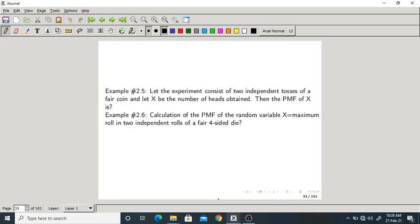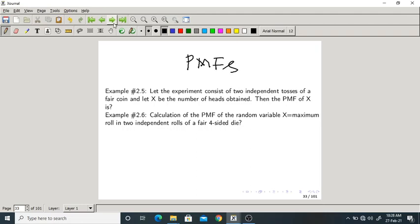Good morning one and all. In the last class we have seen what is the probability mass function of a random variable. We have solved one problem, so let us go to example 2.6.